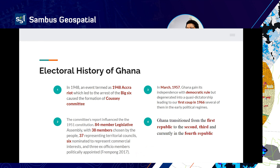I'll take you through a little history of Ghana in terms of democracy and elections. Ghanaians were originally colonized, and after some time they started demanding independence. One major event was the 1948 incident, where leaders created a significant scene demanding independence. As a result, six people were arrested — known as the 'Big Six' — and their heads are even on our currency. This led to the formation of the Kosei Committee, whose findings and reports initiated the first constitution, the 1951 constitution.